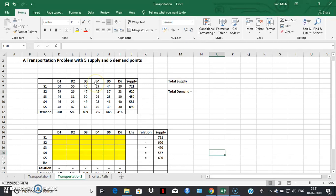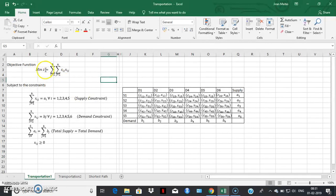Excel Solver can be very conveniently and efficiently used to solve any linear and non-linear programming problem. The first thing we need to understand is how to convert a transportation problem into a linear programming problem so that Solver can be used. Let's look at the LP formulation of a transportation problem with five supply points and six demand centers.